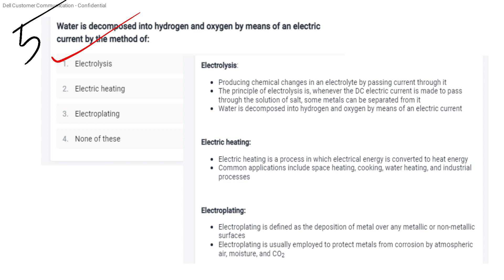Electric heating is the process of converting electrical energy into heat energy, used for cooking, water heating, and industrial purposes. Electroplating is defined as the deposition of metal over any metallic or non-metallic surface — one metal is deposited over another to provide corrosion protection.